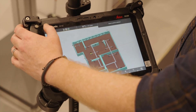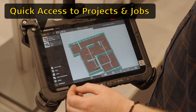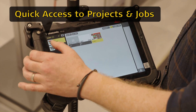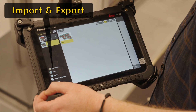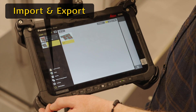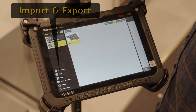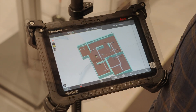In the top left, you now have access to your projects, your jobs, plus also your import and export routines. This is also where you'll find your settings and your exit and shutdown options.